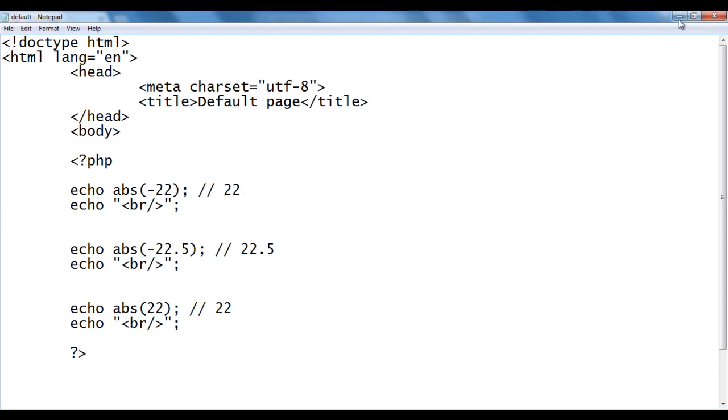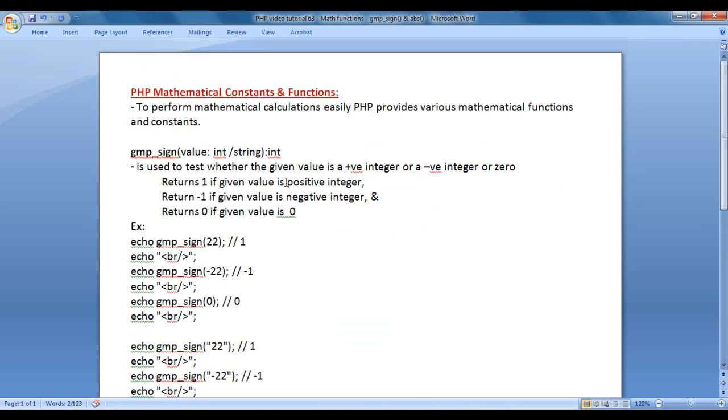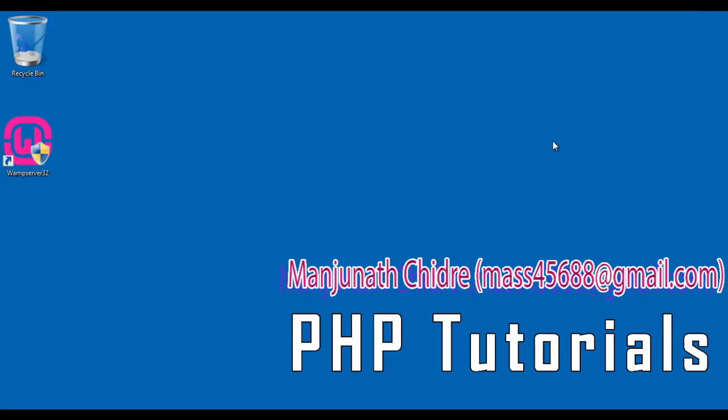That's it guys for this video tutorial. I hope you guys have clearly understood. In the upcoming video tutorials, we are going to discuss more about PHP mathematical constants and functions. Try this code yourself. For more benefits and to stay up to date, please subscribe to my YouTube channel. Don't forget to like, comment, and share these videos with others so that everyone will get benefited. Keep learning, keep coding, keep sharing.